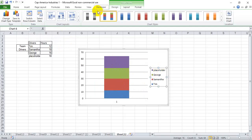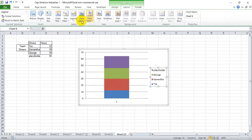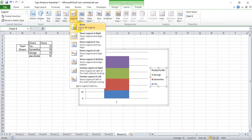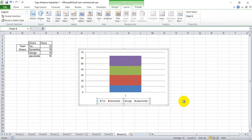Now, just for aesthetics, I don't like the legend on the right, so I'm going to move it to the bottom here.